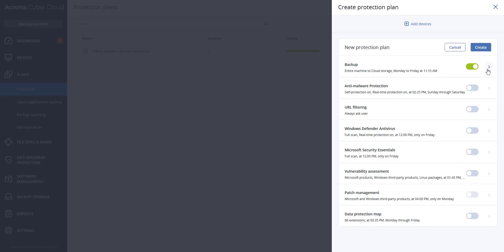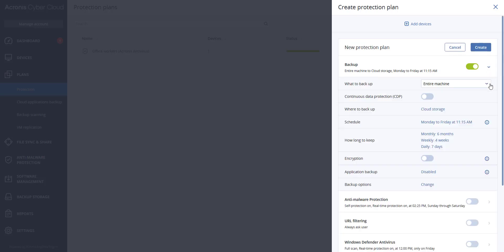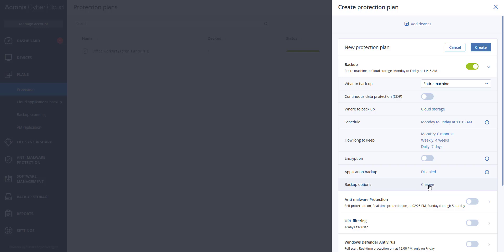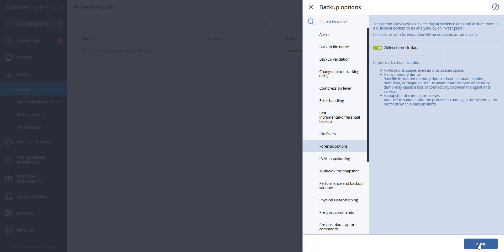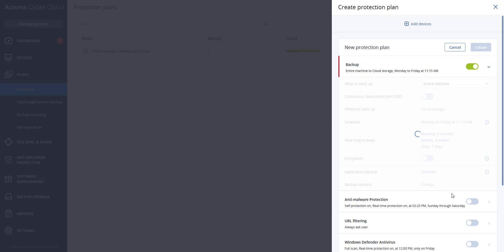When in the backup plan, make sure Entire Machine is selected for what to backup, and under Backup Options, hit Change. You will see Forensic Options. Once selected, you can turn on Collect Forensic Data. You will have the option to select a device at that time or not add devices and later add a device when you want to perform a forensic backup.